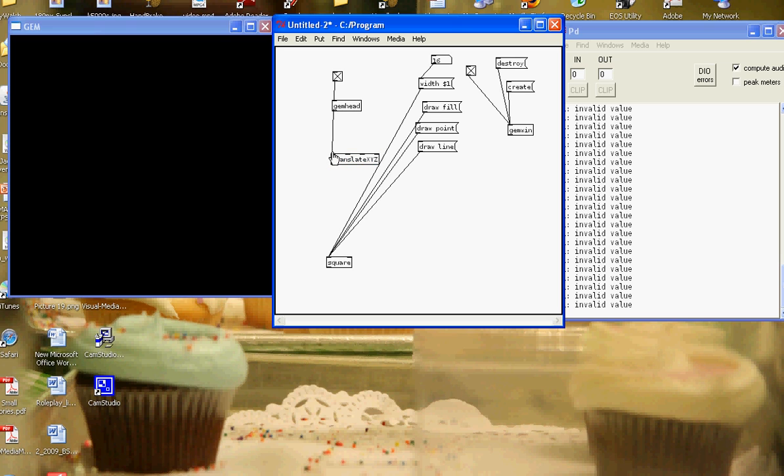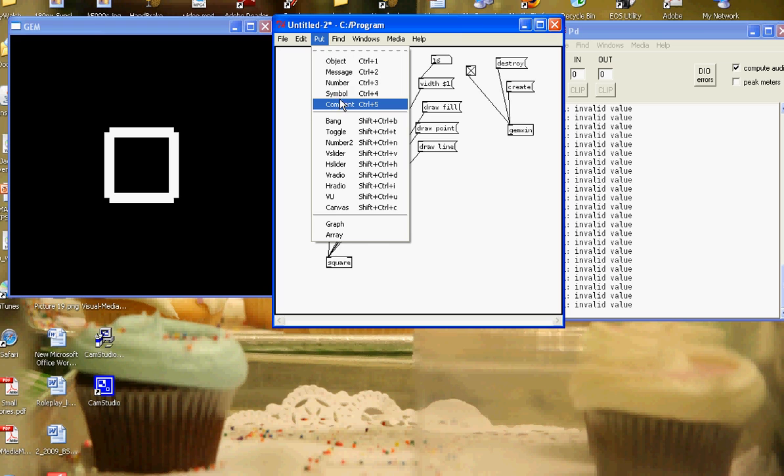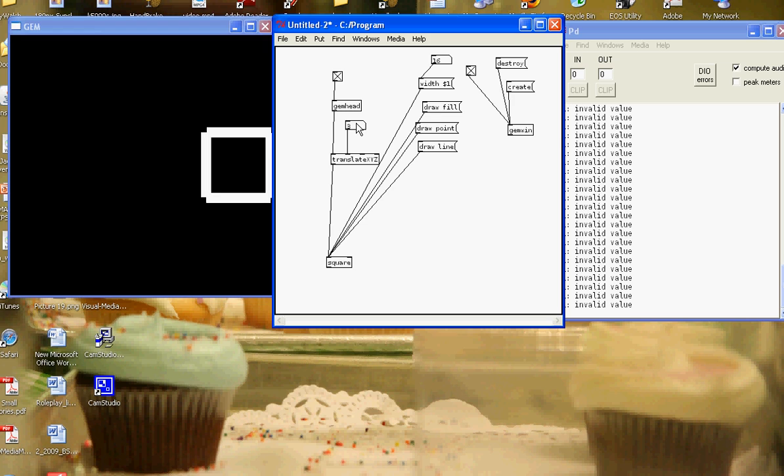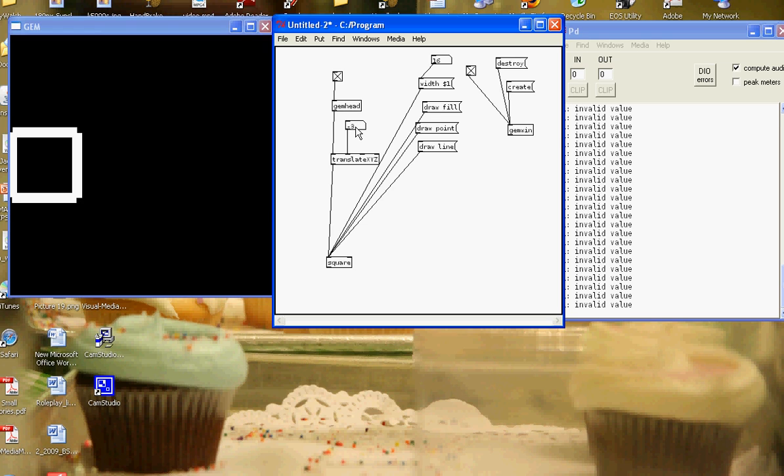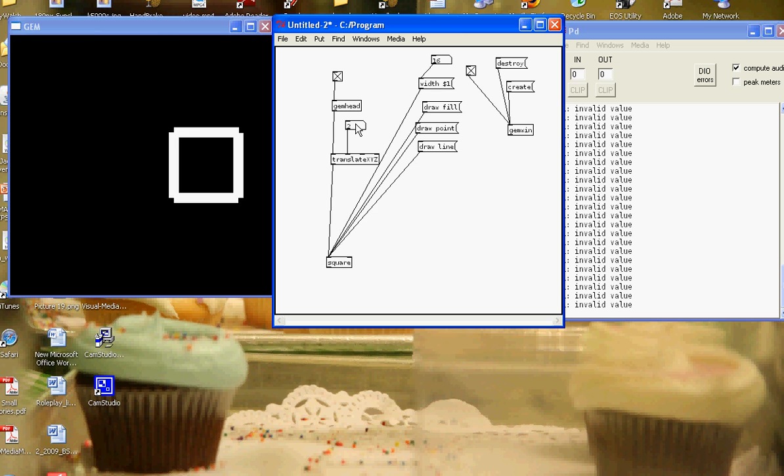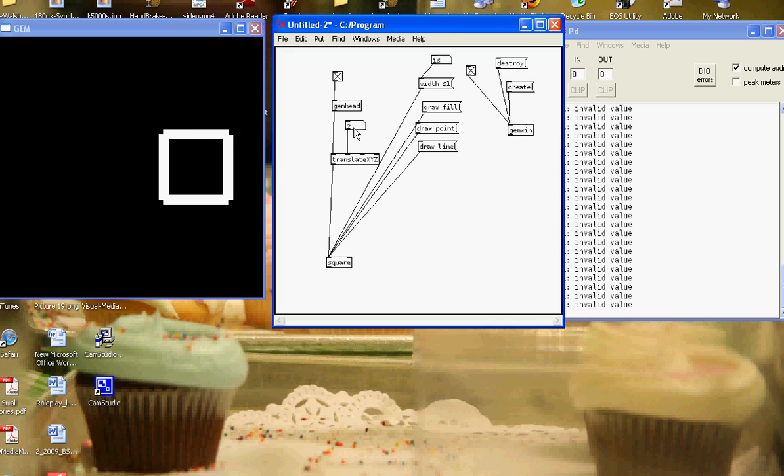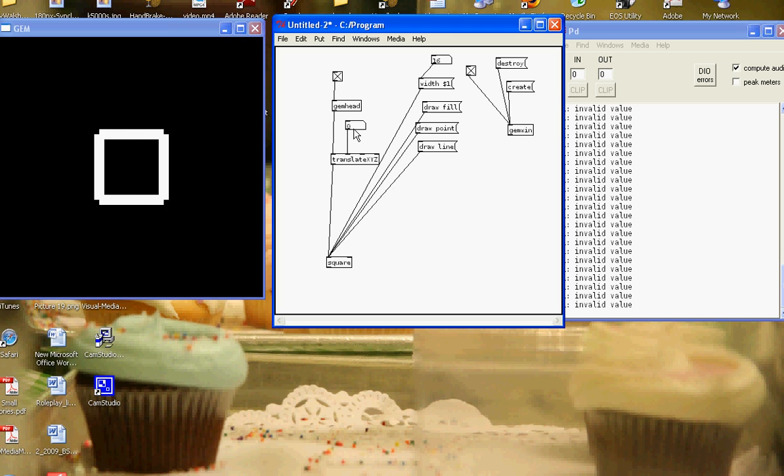I'll connect it here. Then to actually change it dynamically I'll put a number box. Change to play mode. And we can see now in play mode that I'm moving it along the axis. So in gem the centre point is 0, 0.